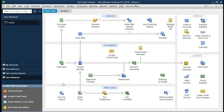Now we're going to work on creating a job for a customer. Jobs can be useful in many different ways. One of the main ways we're going to use them is to apply particular costs to a particular job for a particular customer. If we have a customer that we are doing multiple jobs for, it can be useful to track the individual jobs for that customer individually.